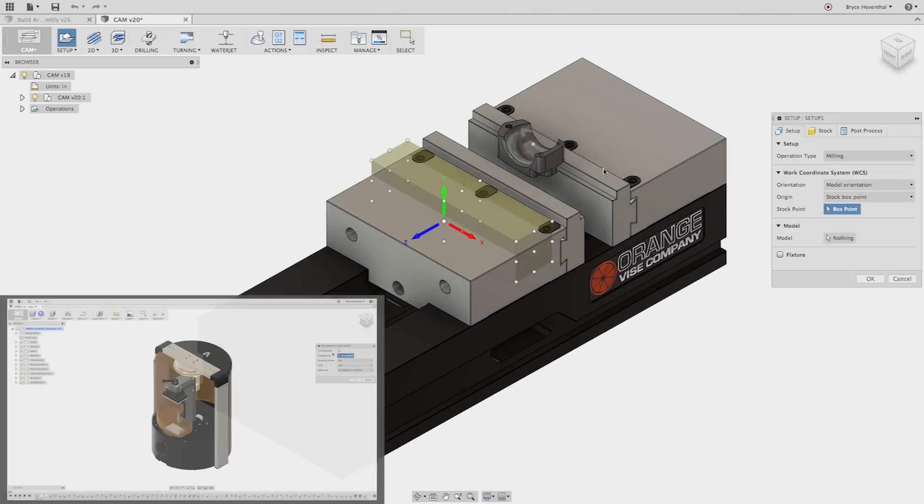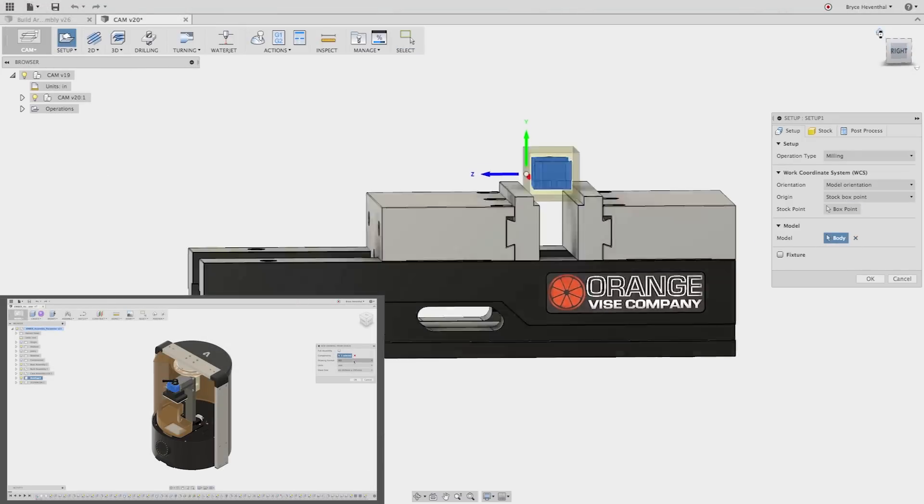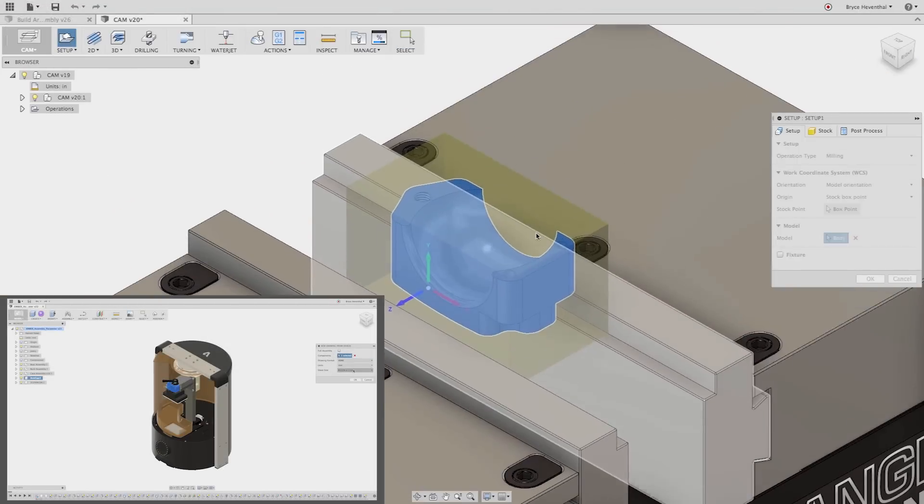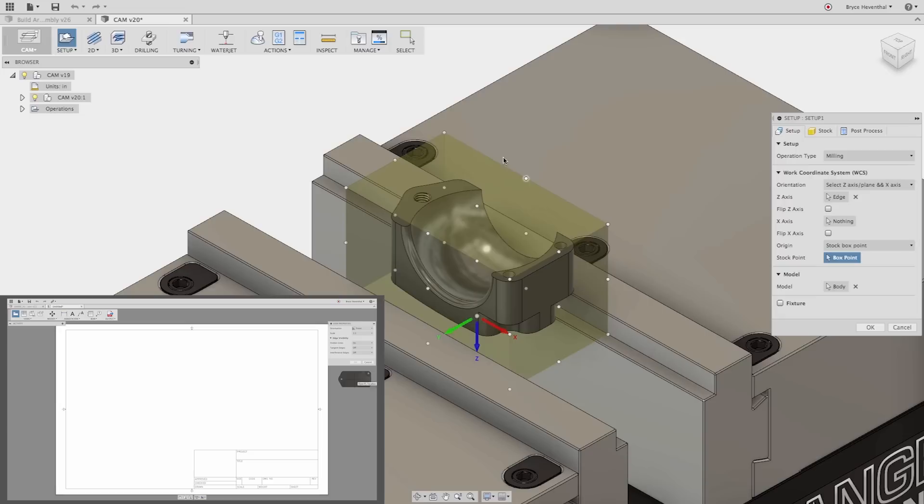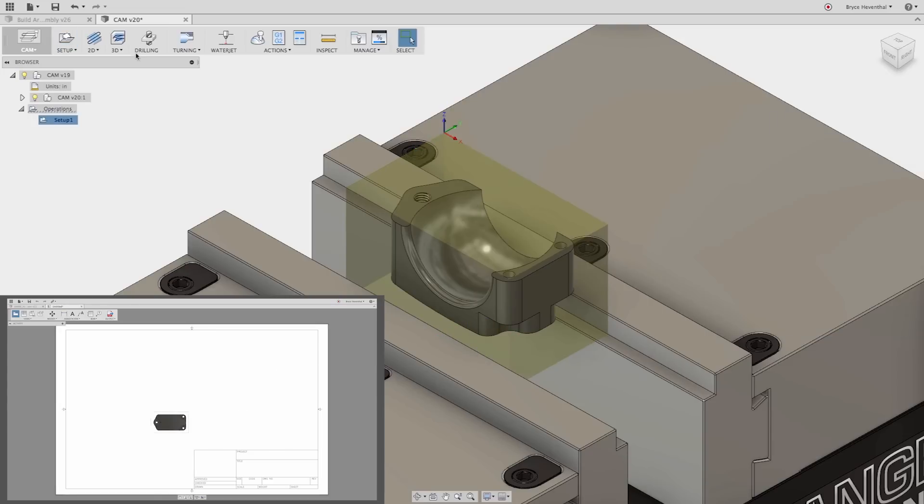Instead, using Fusion 360's integrated workspaces, there's no translations occurring. A design team is working off the same data from concept to production.